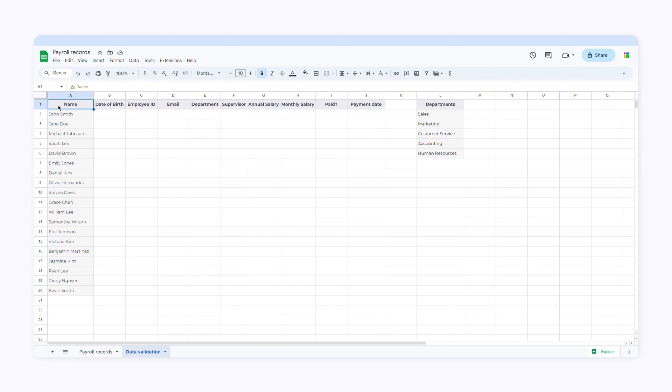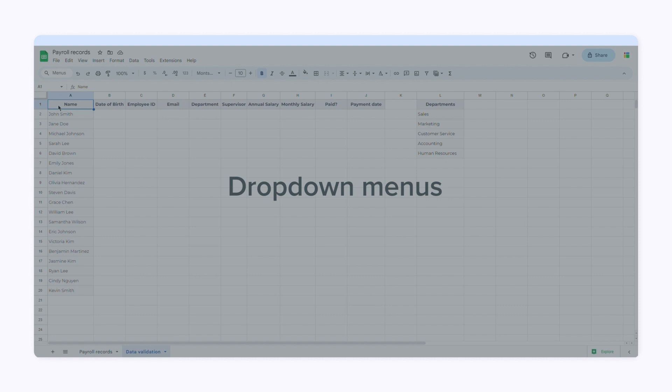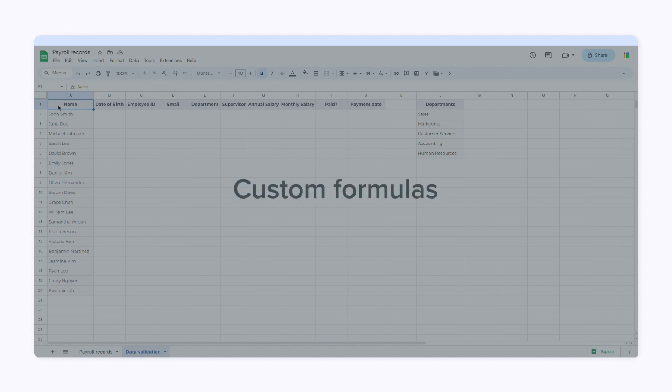These are the types of data validation you can set up in Google Sheets: drop-down lists, text, number, date, custom formula, and checkboxes.